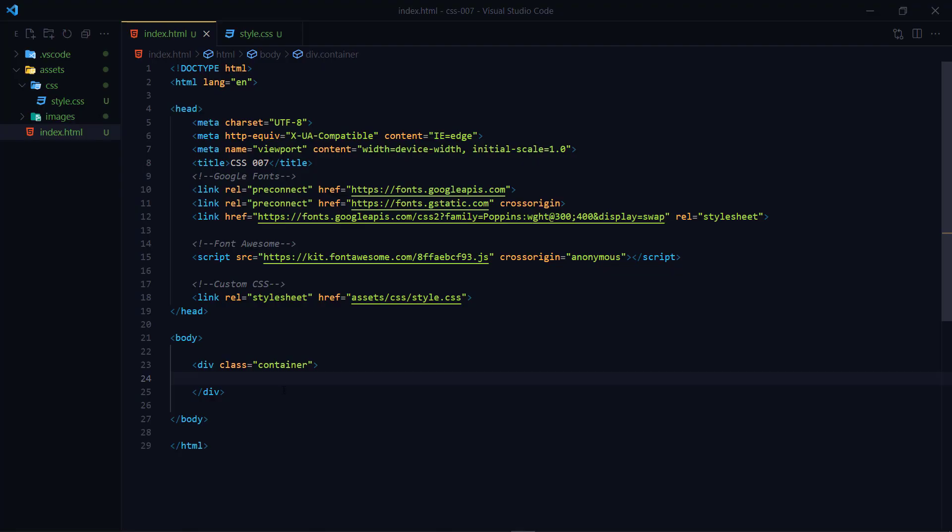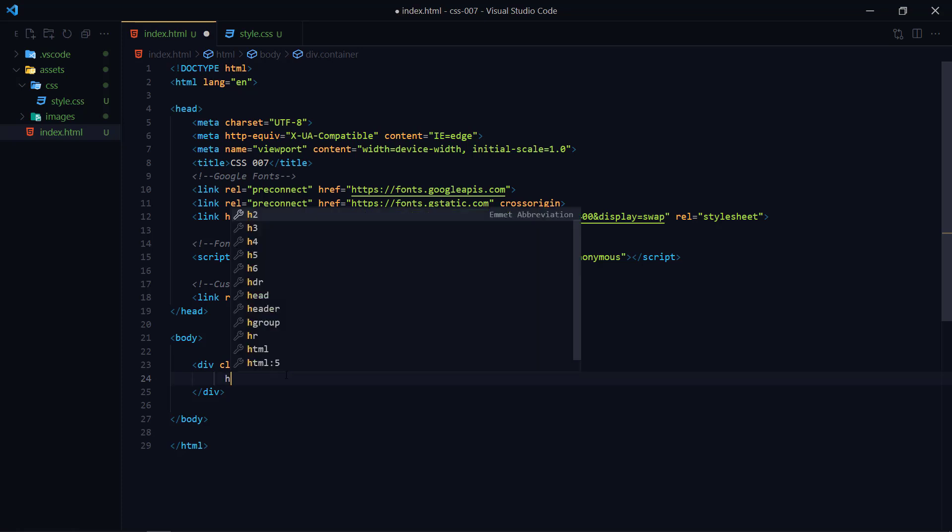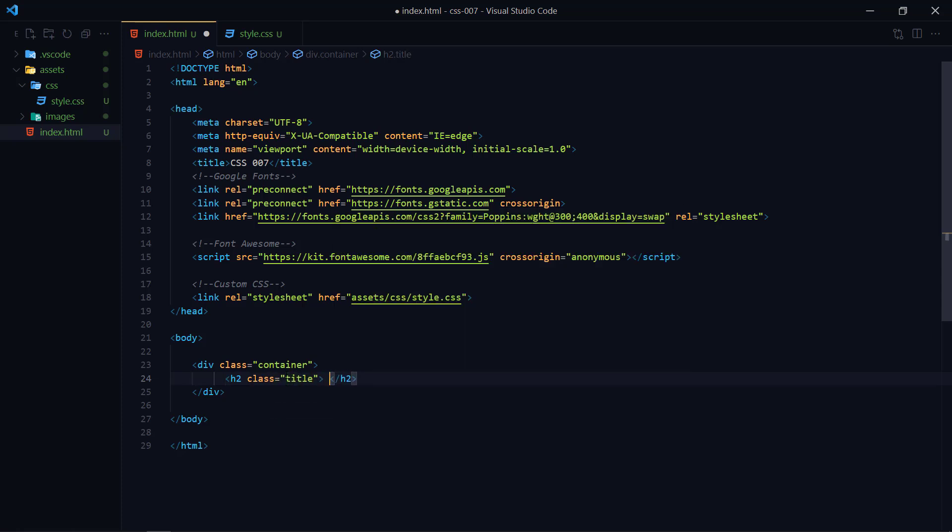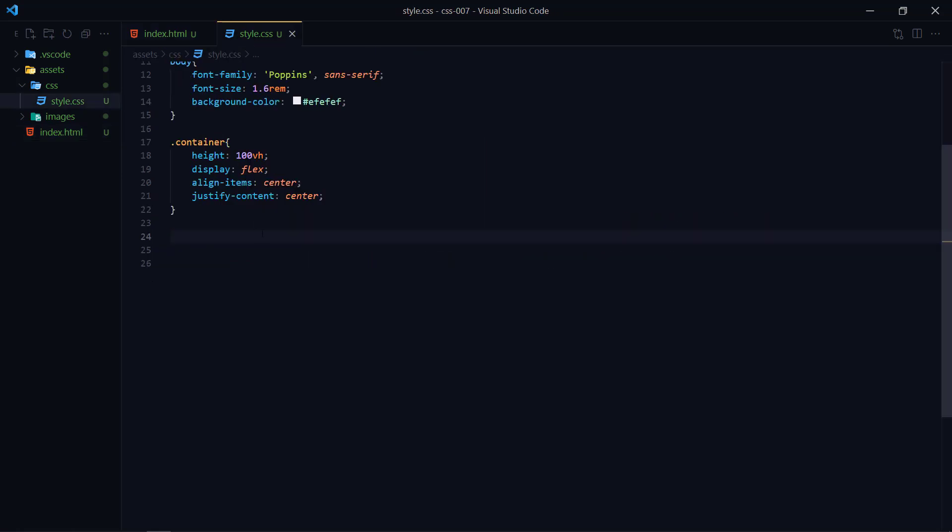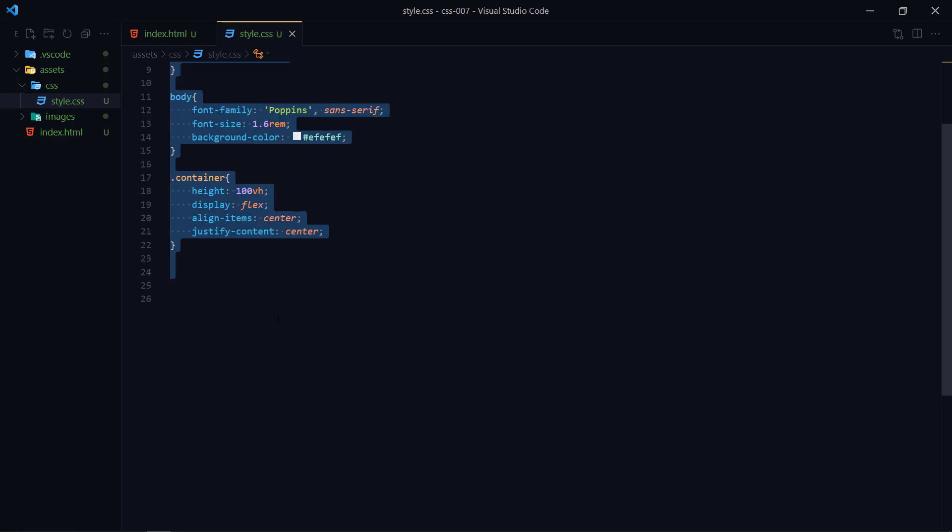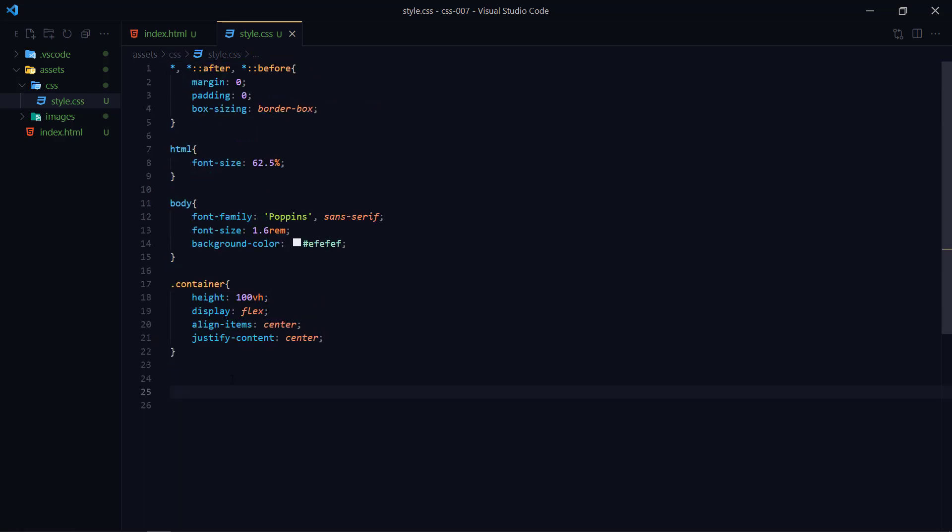This is project number seven. In this container we need to write down h2 and assign it a class like title. Then inside style.css these are all the base styles that we are using for all over this series.